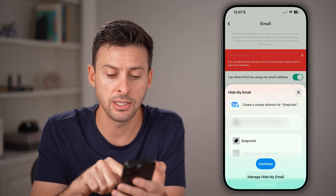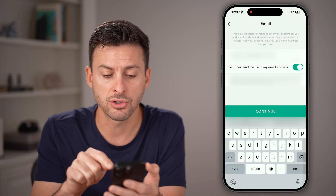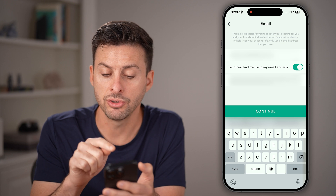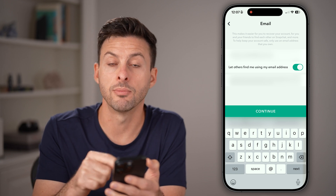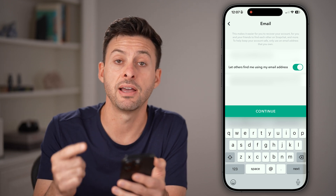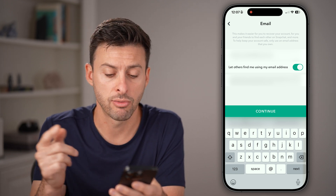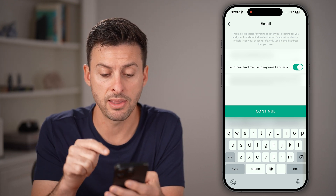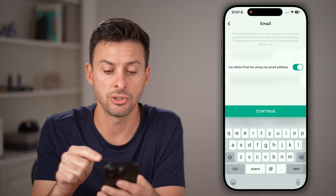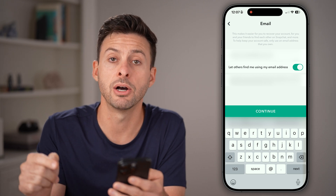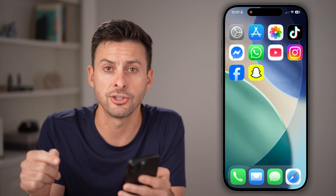Once you hit continue and enter the new email address, you'll just have to confirm or verify it through an email they will send to you. Just check your email for a verification code and you're good to go.